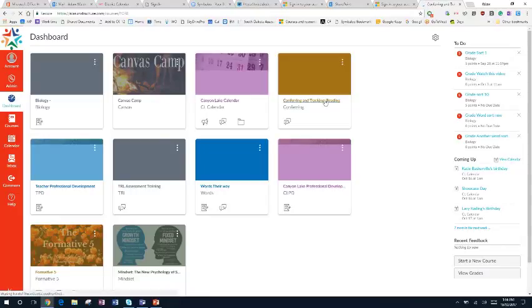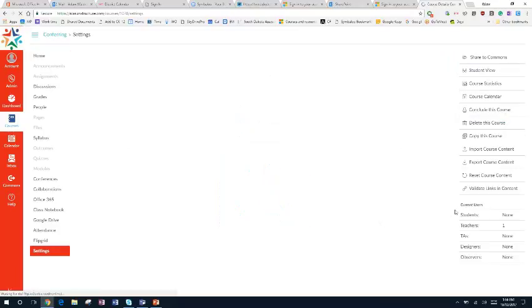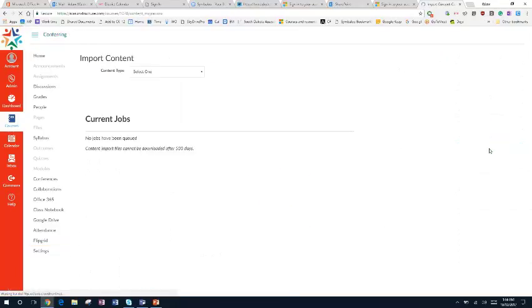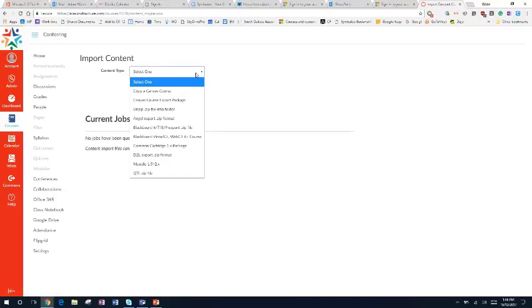I can do that simply by going into Settings, and then I'm going to import course content, and then I'll pull...